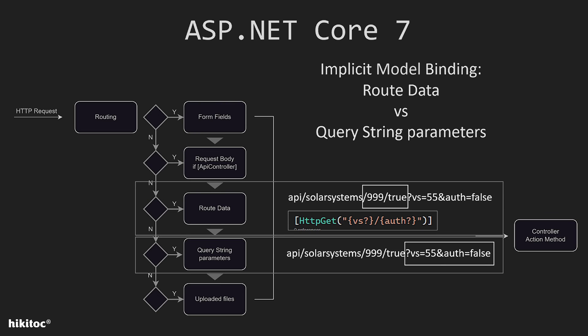In the next lesson, we will continue with our project Planets. And we will implement a design pattern named DTO or Data Transfer Object. We will also cover other topics related to model binding in upcoming lessons. Thanks for watching!